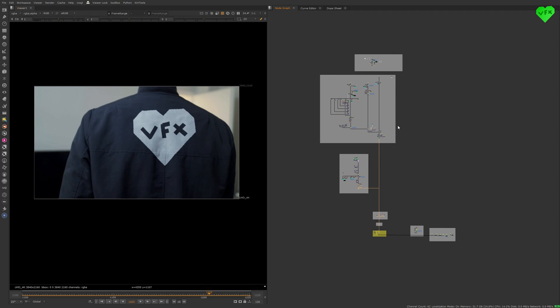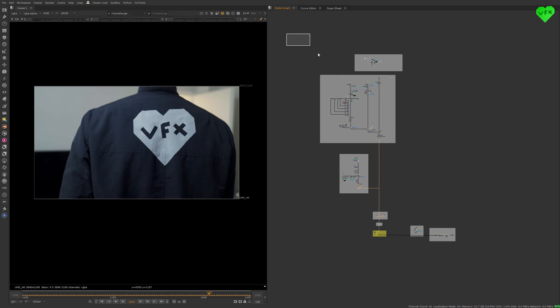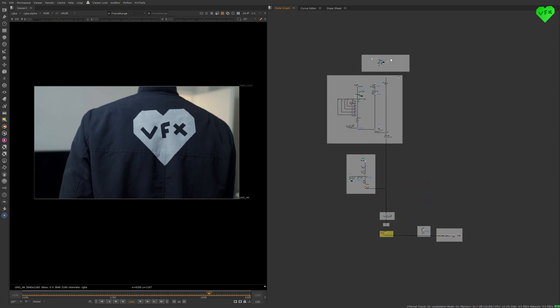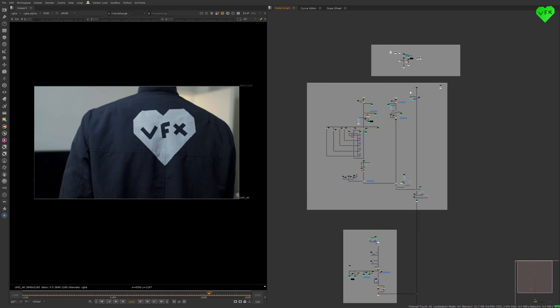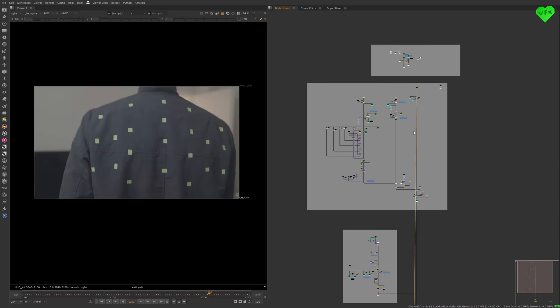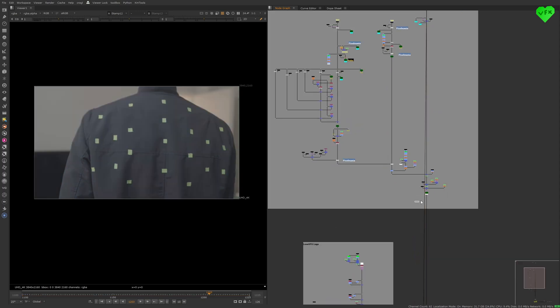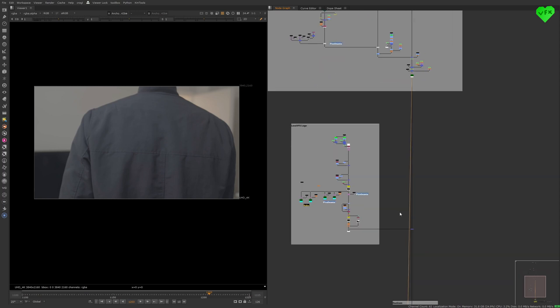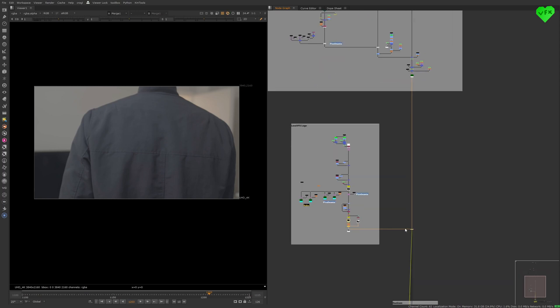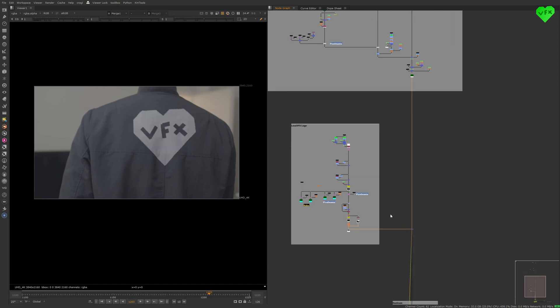Here is the main structure of this Nuke script. At the top I created a backdrop for almost all of my footage. In the next backdrop, I removed the tracking markers from my jacket. In the following backdrop, I added the Love VFX logo to my jacket.